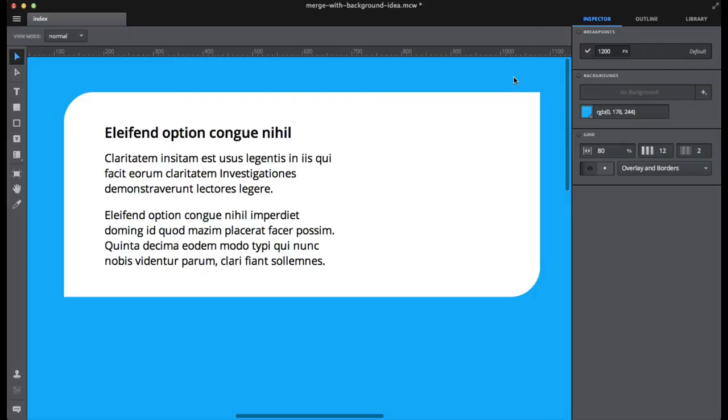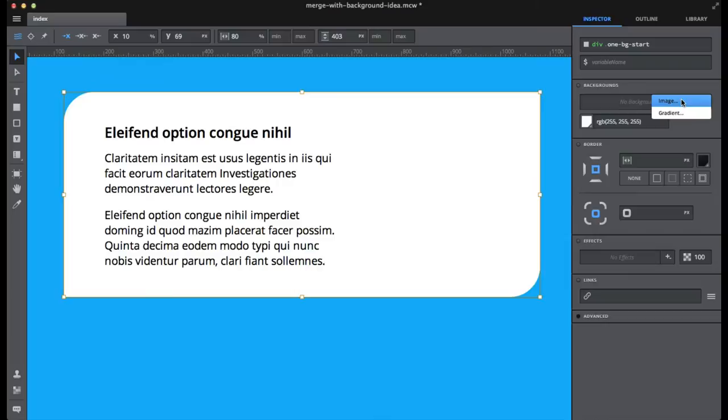It's quite easy to add backgrounds to an element in Maca, but sometimes it would be faster to have more manual control instead of adding a background through a slider.